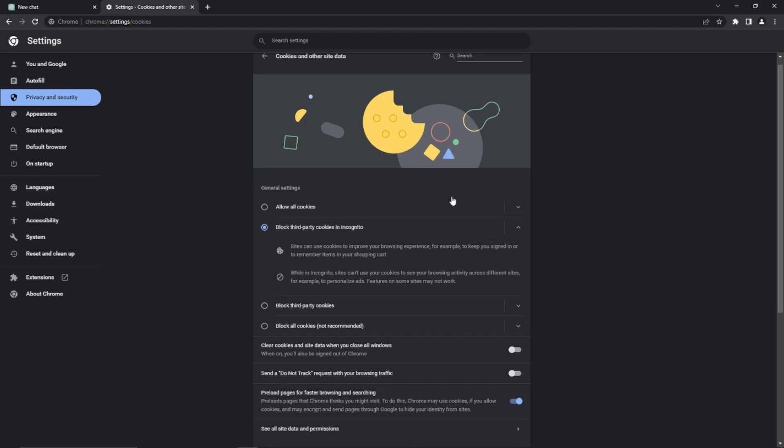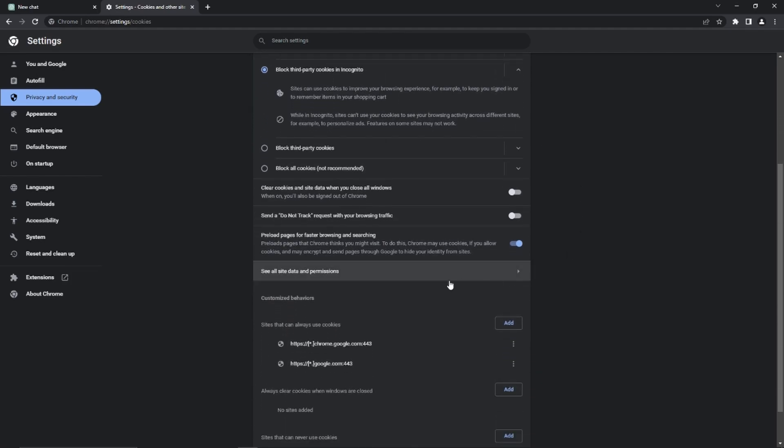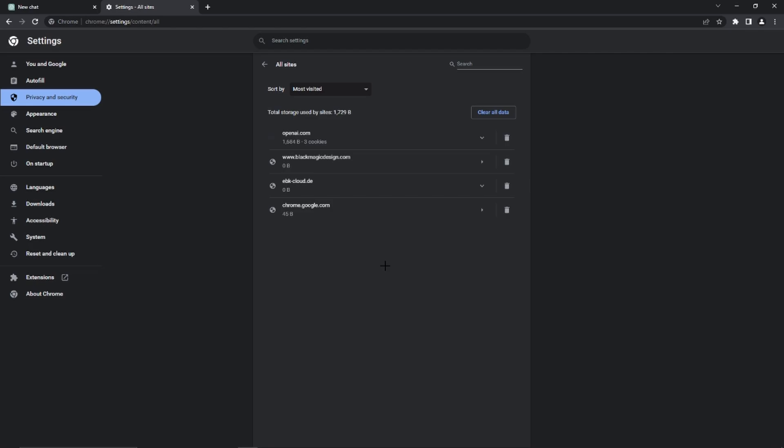Give it a click and then we need to scroll down a little bit again and here we have the point see all site data and permissions. So we have to give it a click as well. Here we have to search for OpenAI.